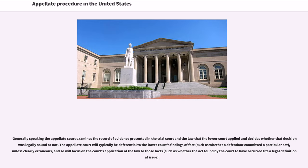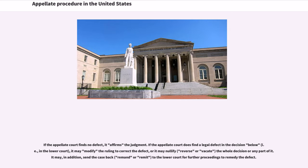Generally speaking, the appellate court examines the record of evidence presented in the trial court and the law that the lower court applied, and decides whether that decision was legally sound or not. The appellate court will typically be deferential to the lower court's findings of fact, such as whether a defendant committed a particular act, unless clearly erroneous, and so will focus on the court's application of the law to those facts, such as whether the act found by the court to have occurred fits a legal definition at issue.